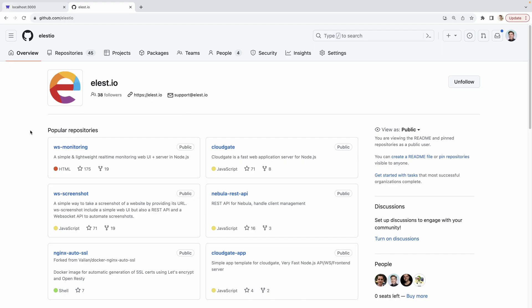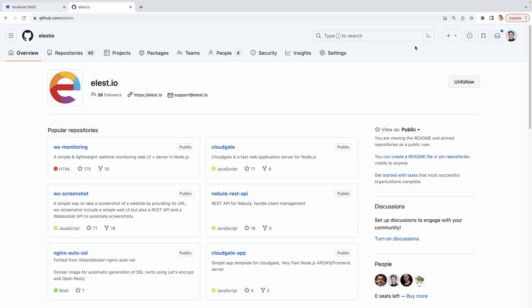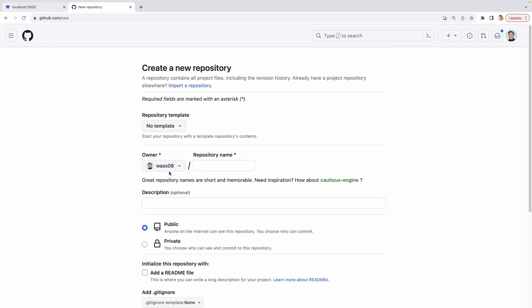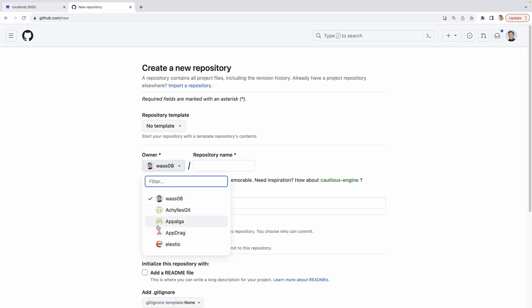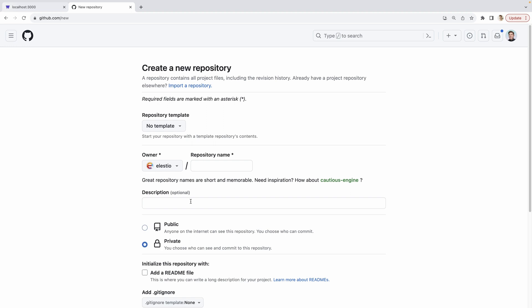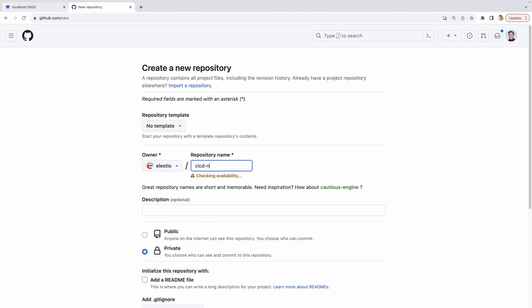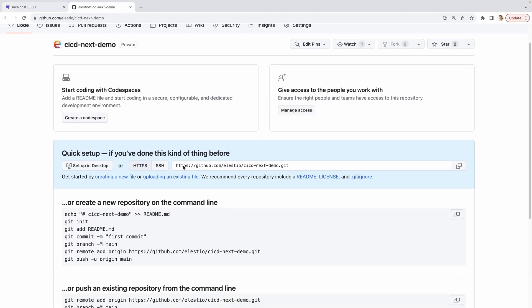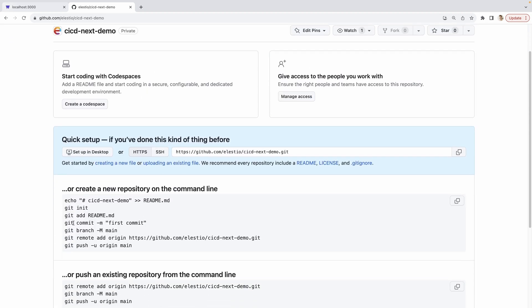To enable the CI/CD, we need a new repository. I hit plus new repository. Owner, I will add it on Elestio. And let's call it CI/CD Next demo. I will keep it private. I can create the repository.